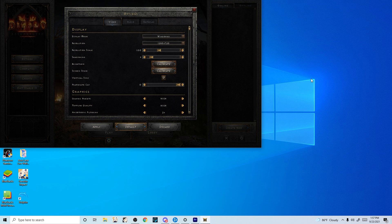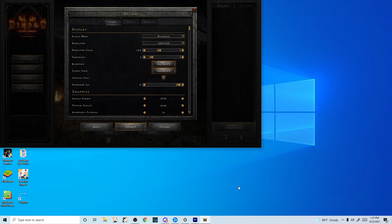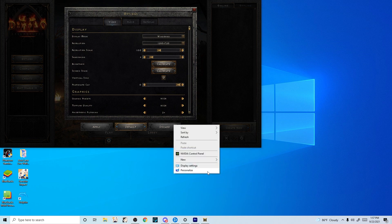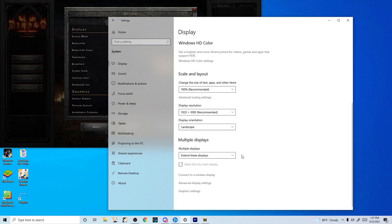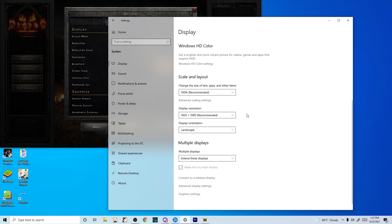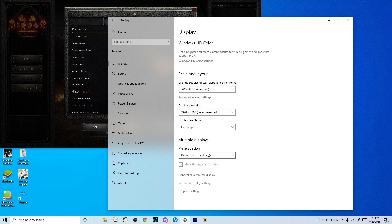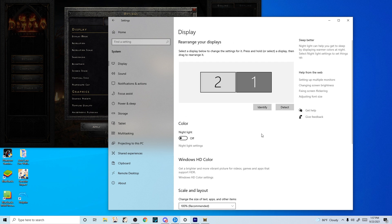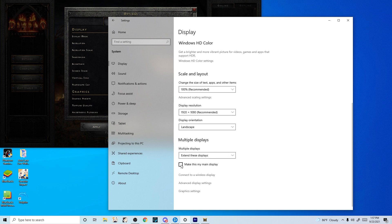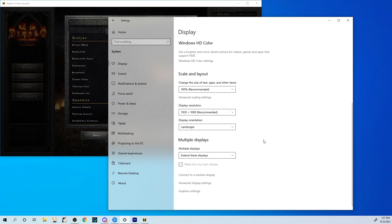So what do we do about it? My workaround here, this is Windows 10, so it may or may not work for you. I go to display settings, I click on the other display, and then I make this my main display.